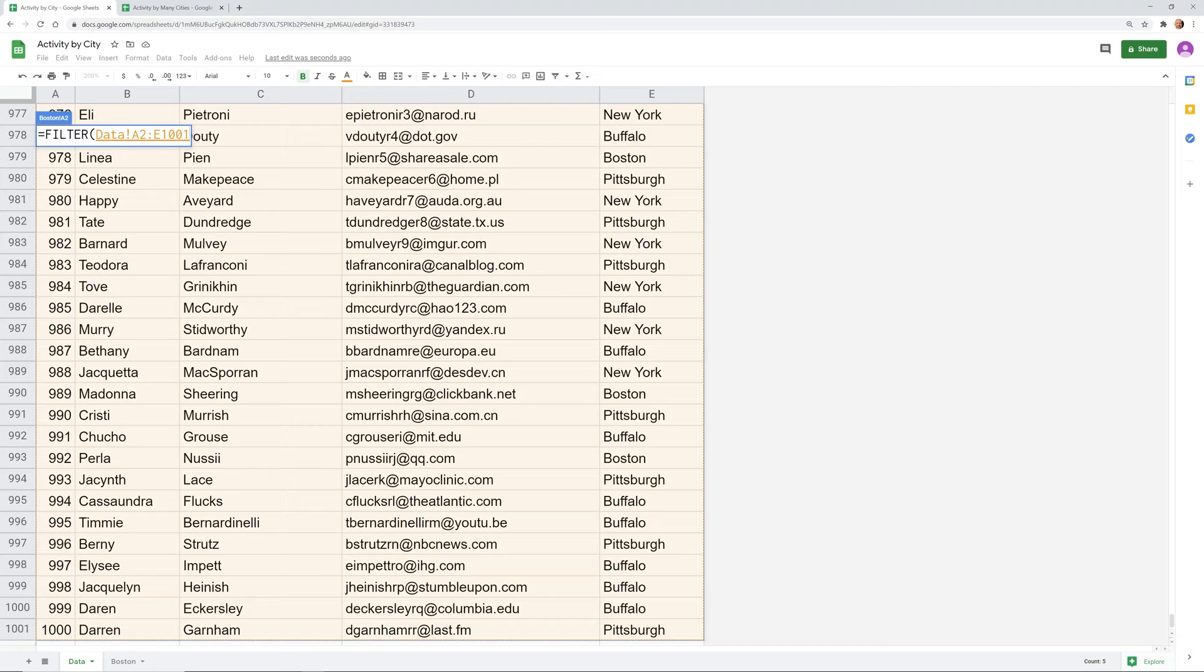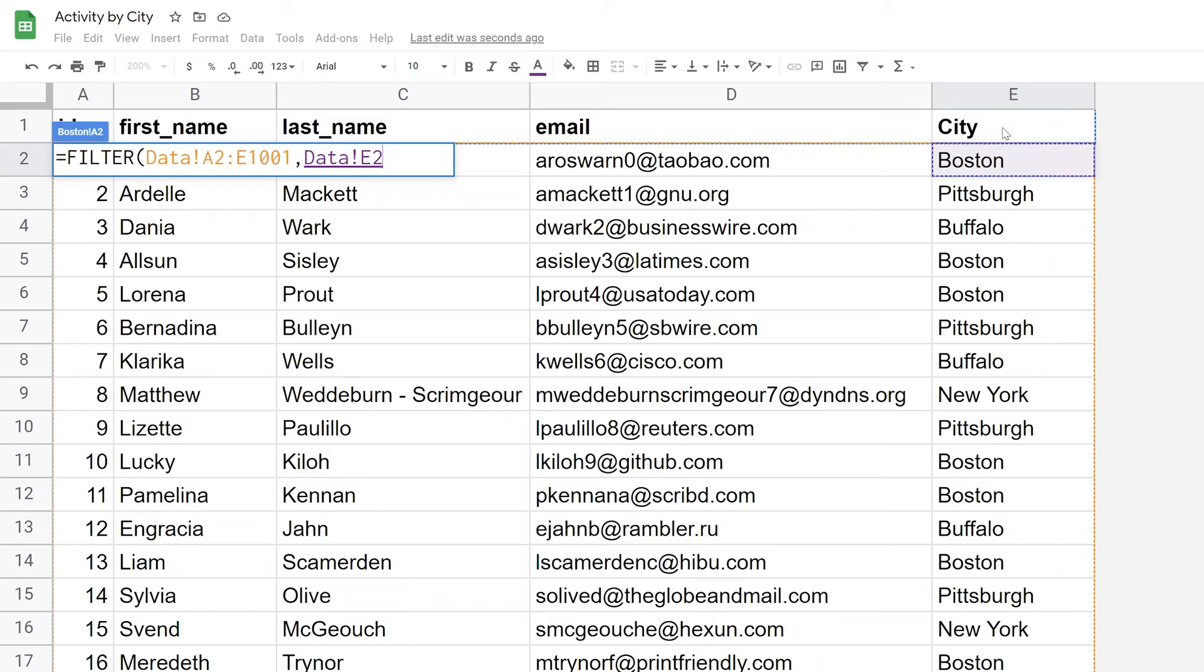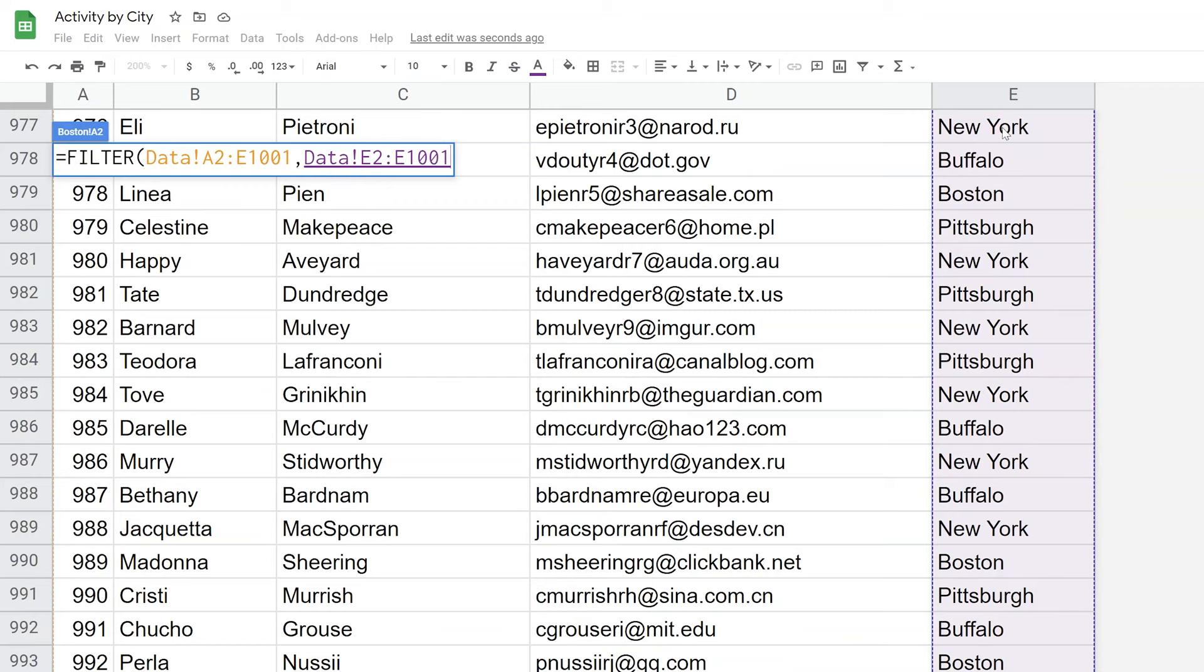A2 to E1001, so we want to filter that table. I'll enter a comma, and for the range where the criteria is, we'll go to column E because that's where the cities are. Go all the way down to the bottom.